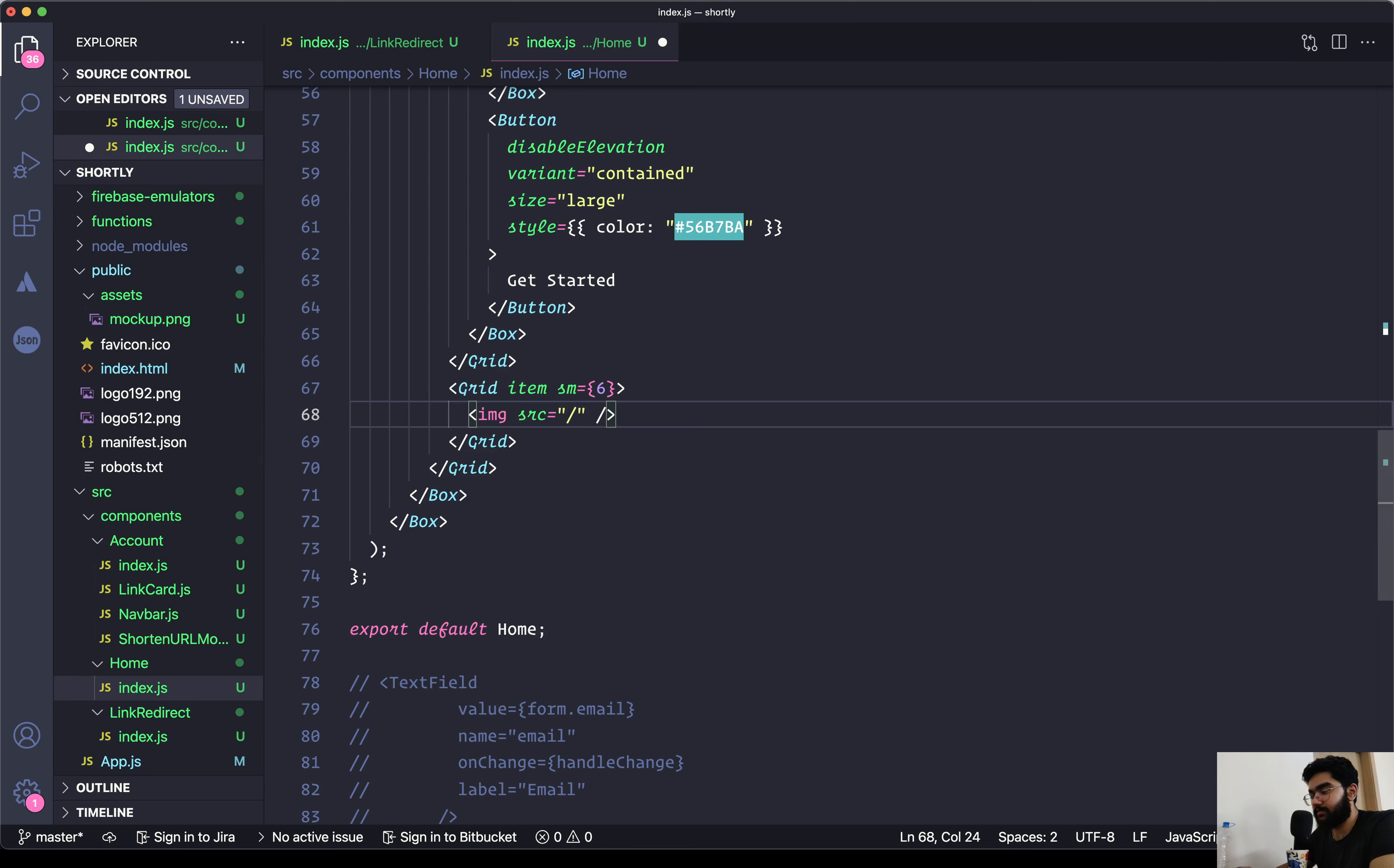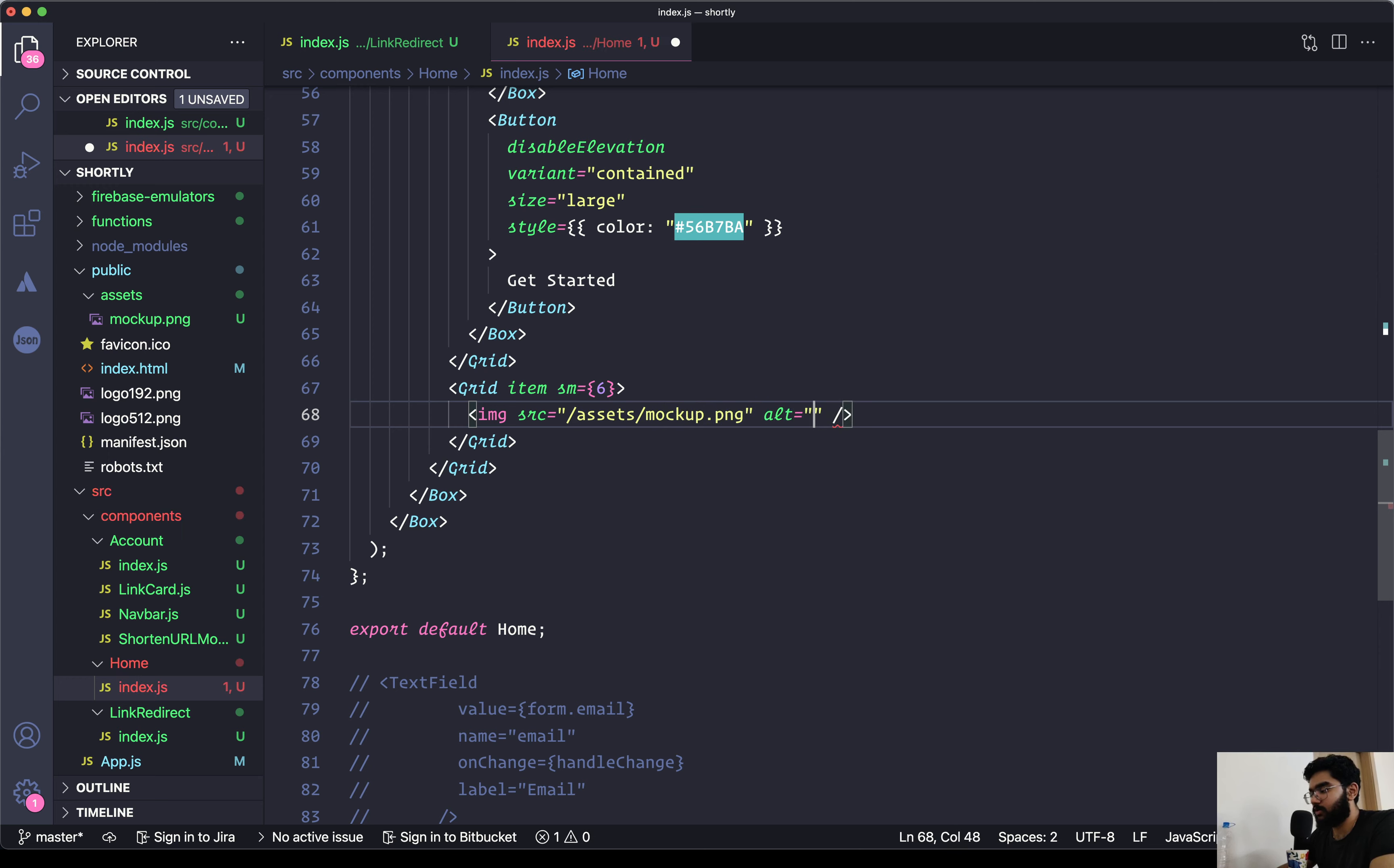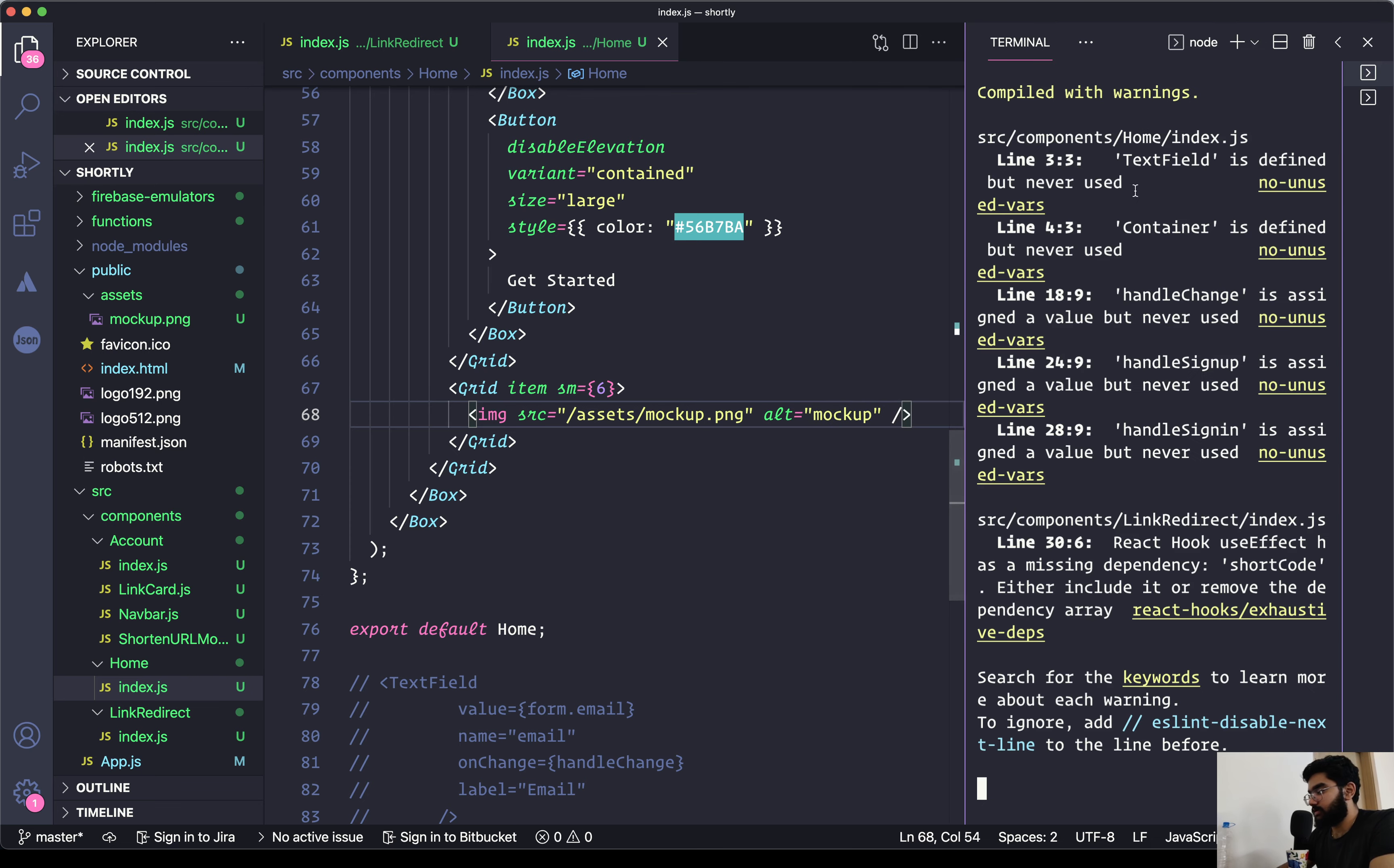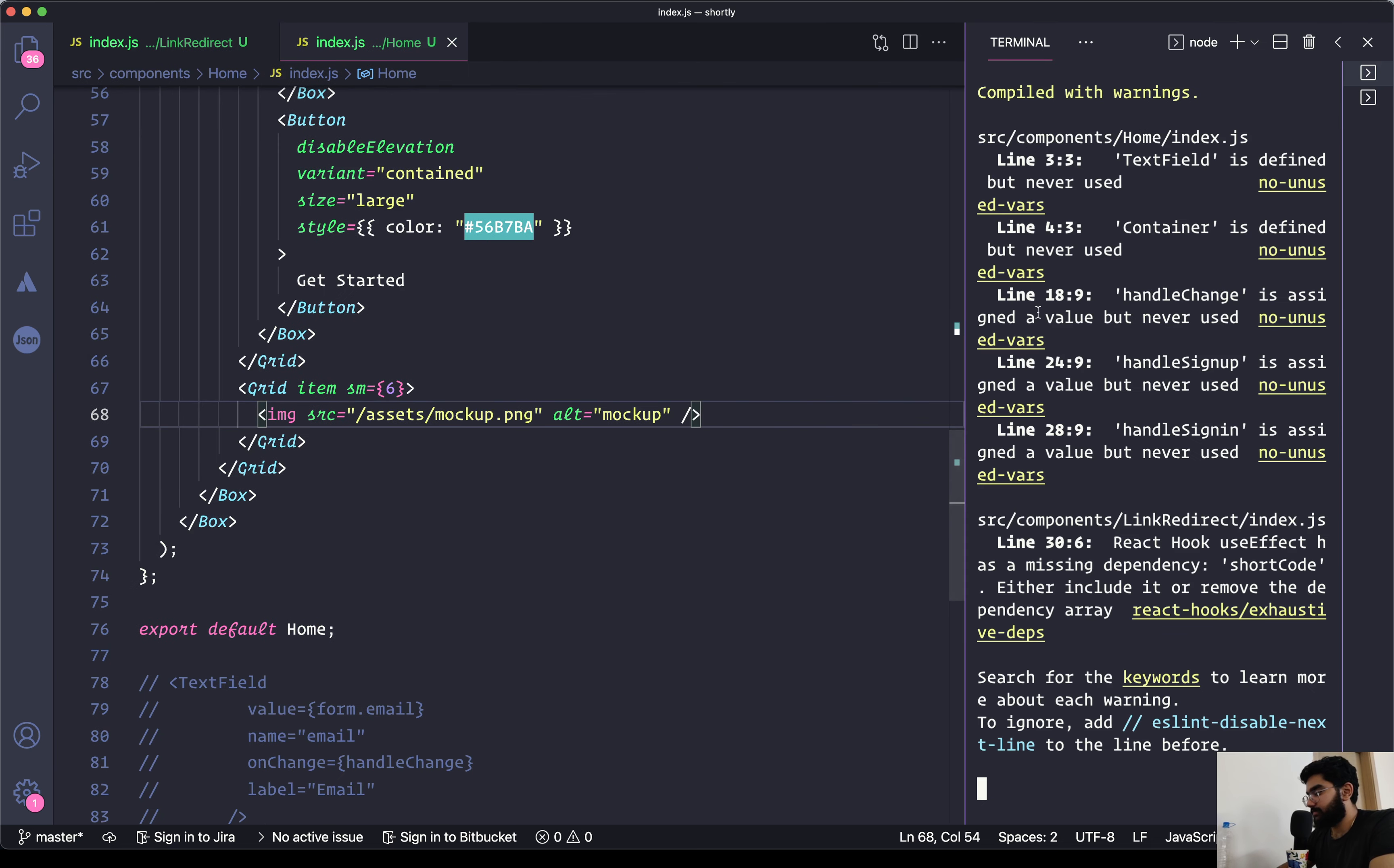In order to refer to it, we will be using the slash - we will be starting it with a slash, within which we need to tap inside the assets and mockup.png. Set the alt attribute to be mockup.